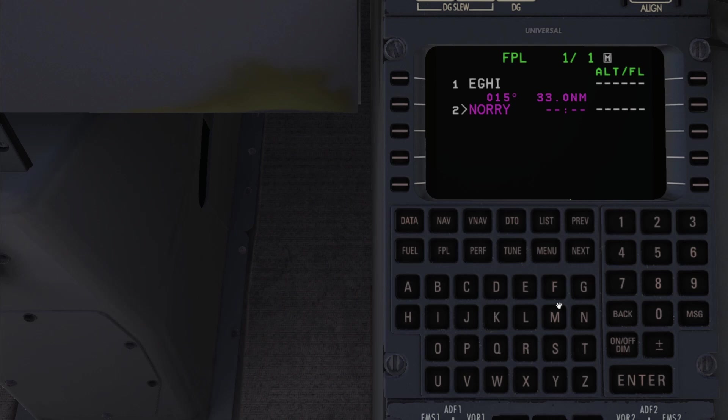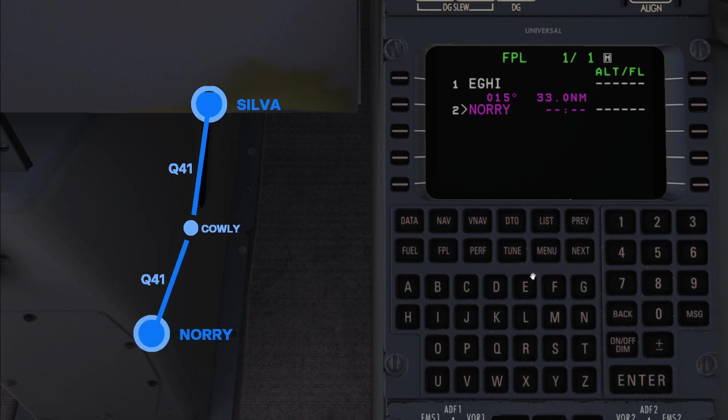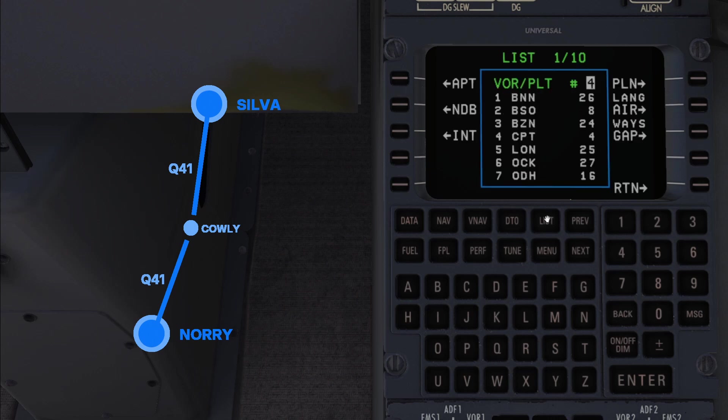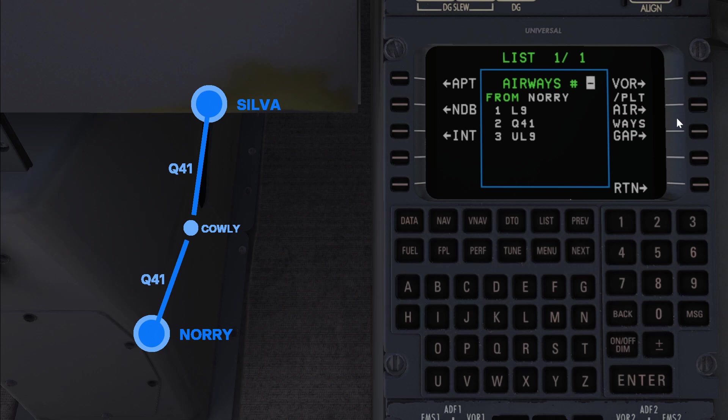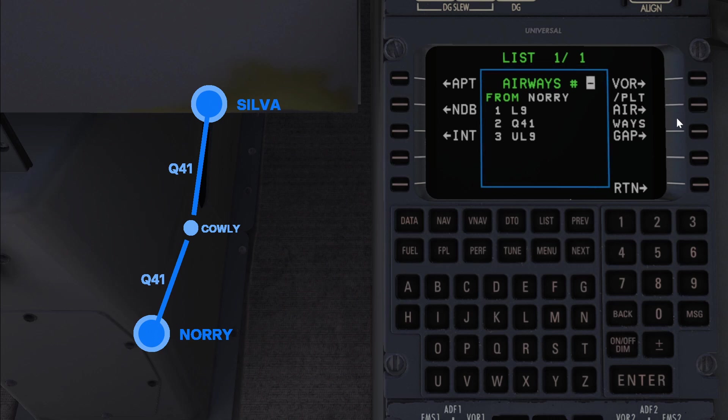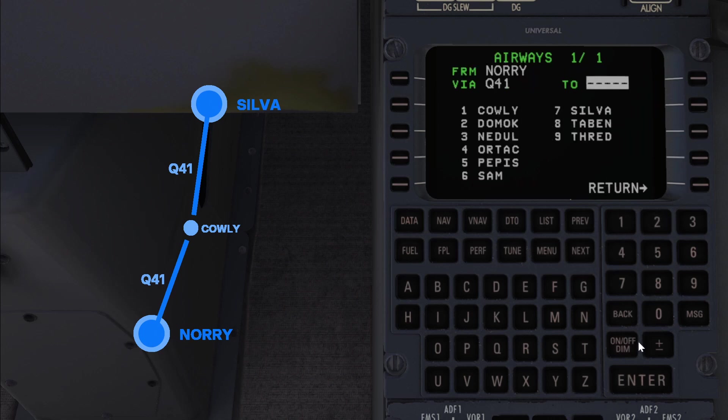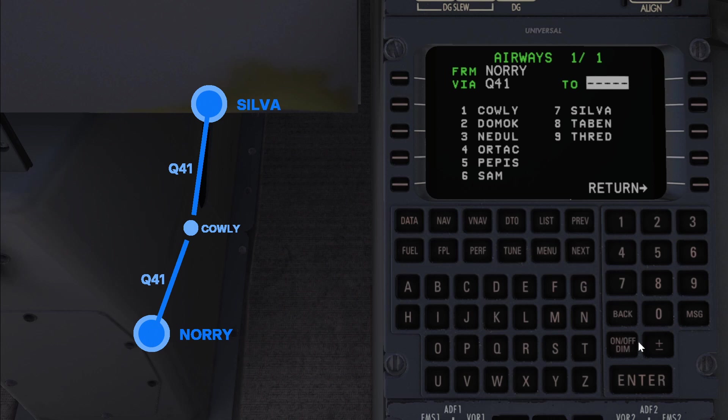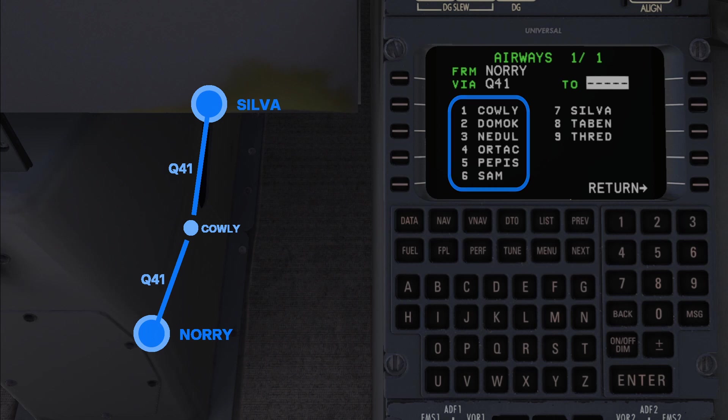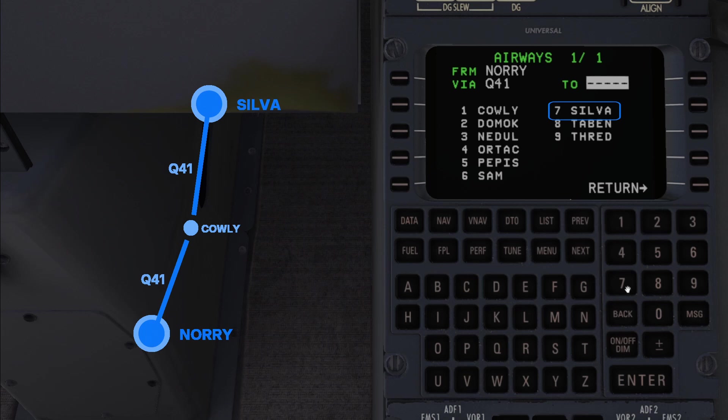The next step is to input the airway Q41 which starts at Nori and goes to silver. We can do this by again selecting the row underneath the waypoint which indicates that we're going to input the next waypoint after Nori. Now hit list and then airways on the right. You can see the FMS presents a list of airways that we can join at Nori. Q41 is in the list which is great so we'll go ahead and select number two from the list and hit enter. Now the FMS knows that we're joining the Q41 airway at Nori but it doesn't yet know where we want to leave the airway. That's why it's showing us a list of exit points. We can see from our flight plan that we take Q41 all the way to silver so let's select silver as our leaving waypoint.